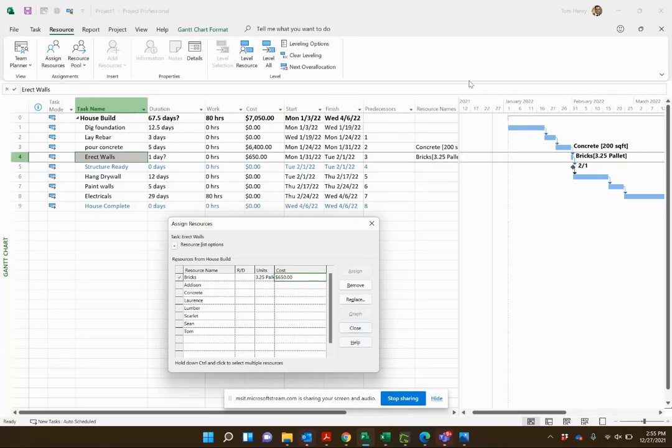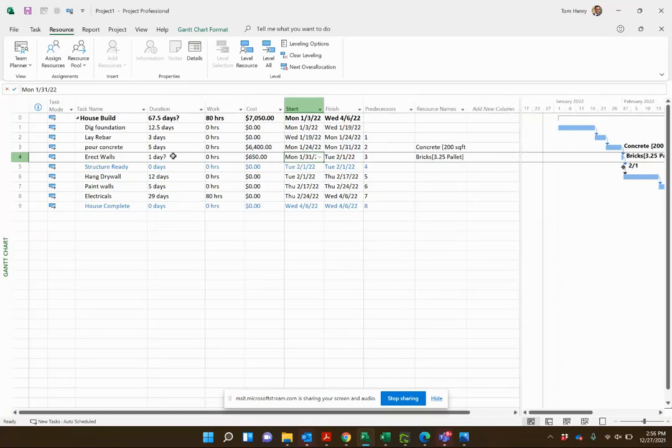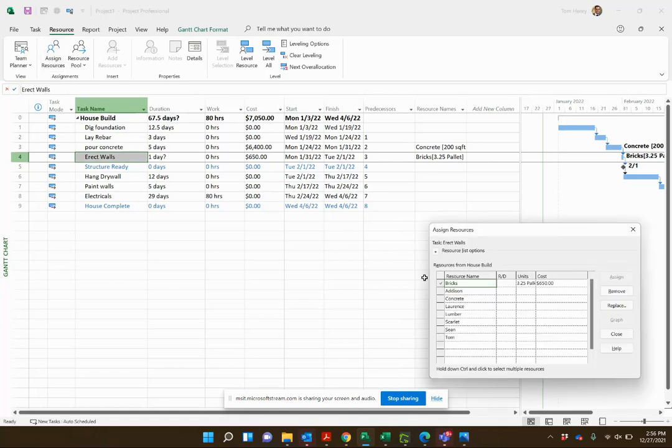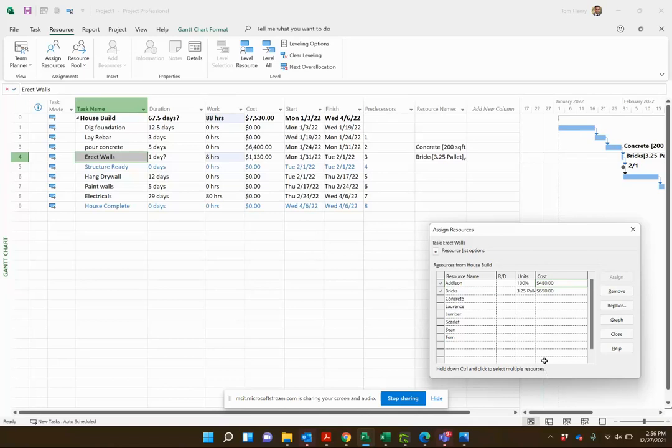That's it, that is our materials. You can assign a material to a task and a person as well. Let's take a look at that. So erect walls, I'm going to say that Addison is going to work on that. Assign. And you can see because she's working full-time on that, hourly rate sixty dollars an hour, it's four hundred eighty dollars for the one-day period.